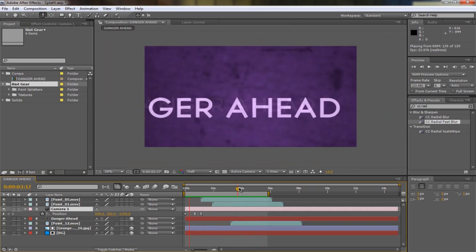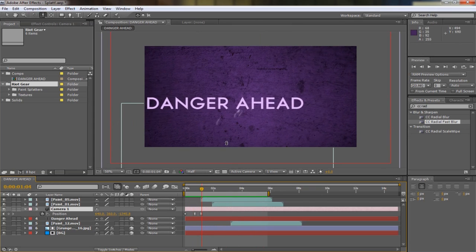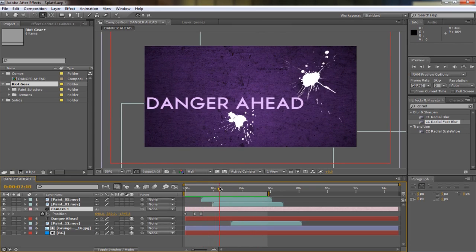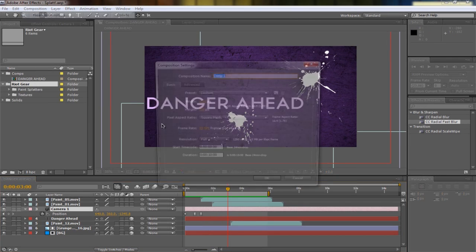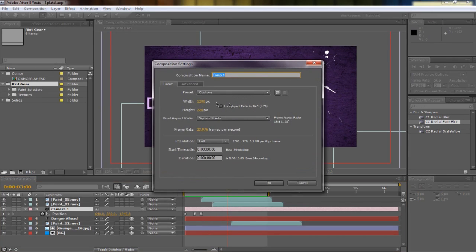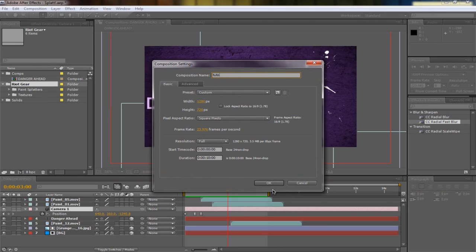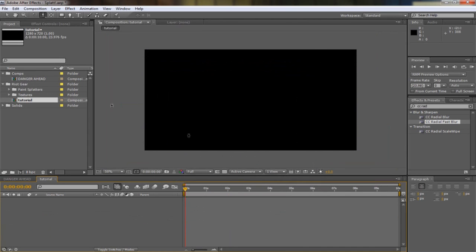Alright, so I made this. It's not personally that good, but I thought I'd make it and show how I did it. We're going to make a new composition, 1280 by 720p, frame rate is 23.976, duration 10 seconds long, and name it tutorial. Hit okay.